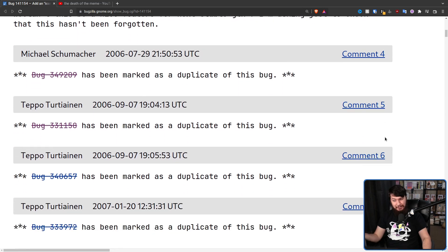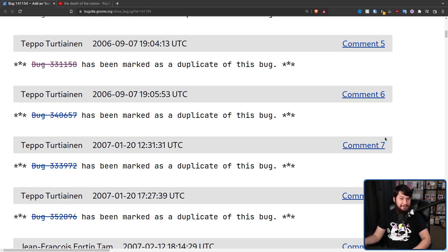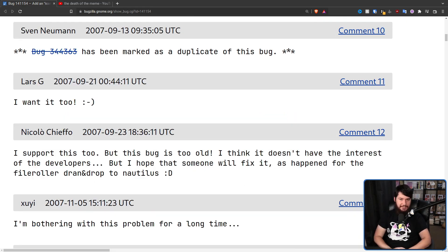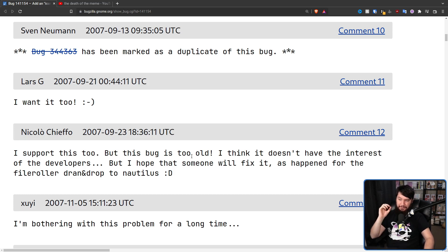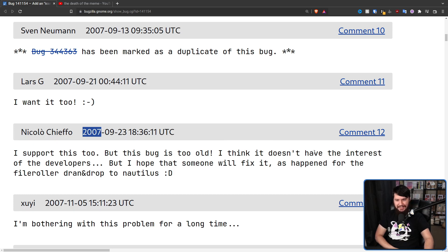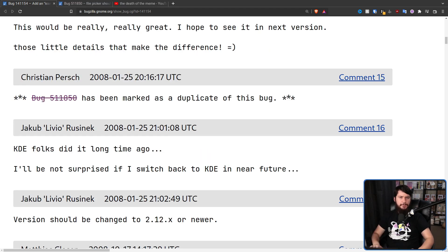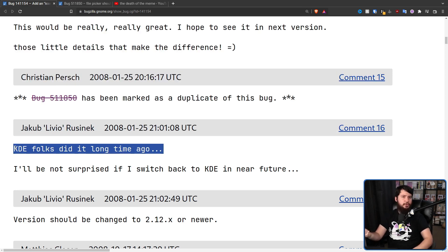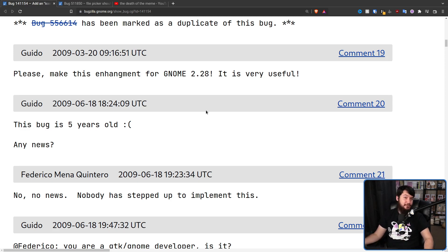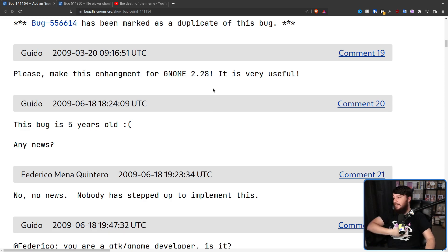There weren't any comments for a while, but there were a bunch of duplicated bug reports because people started wanting this feature. At this point the bug is three years old, and this is where we start seeing some hilarious comments: 'I support this too, but this bug is too old. I think it doesn't have the interest of the developers, but I hope someone will fix it.' KDE added this feature to their own project sometime before 2008. We get to five years with no news whatsoever.